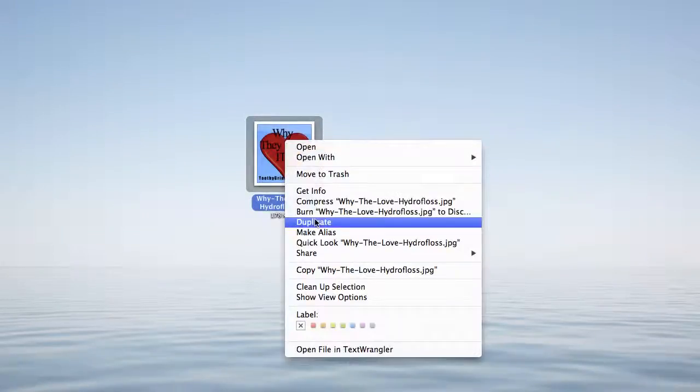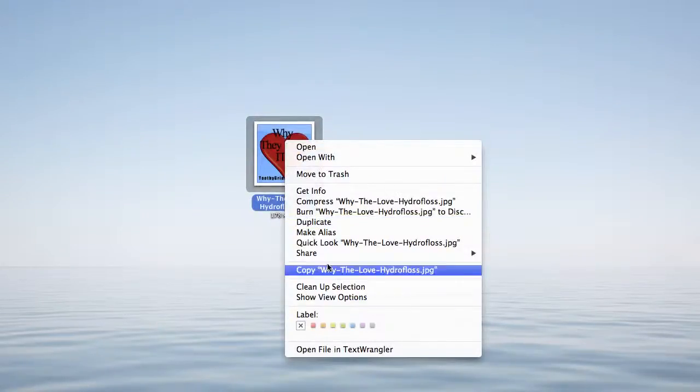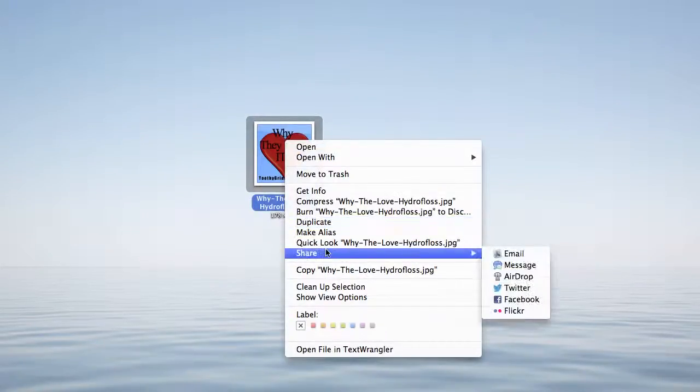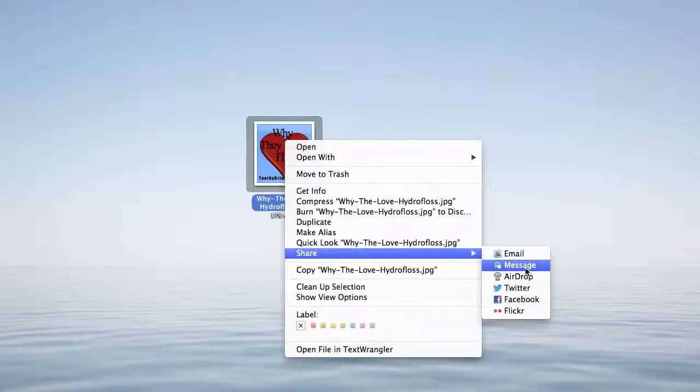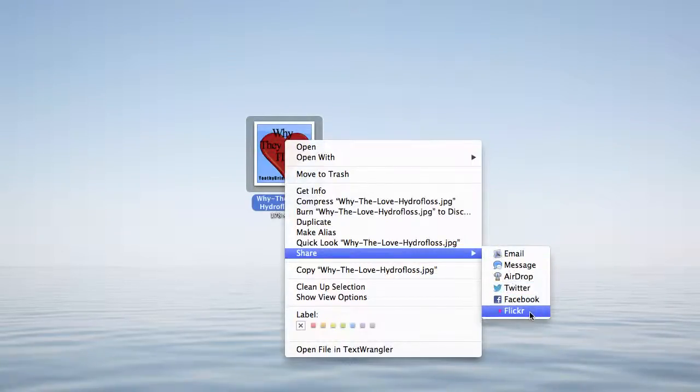I'm simply going to right-click on it and use the share item. You can see that I can share it to email, message app, AirDrop, Twitter, Facebook, or Flickr.